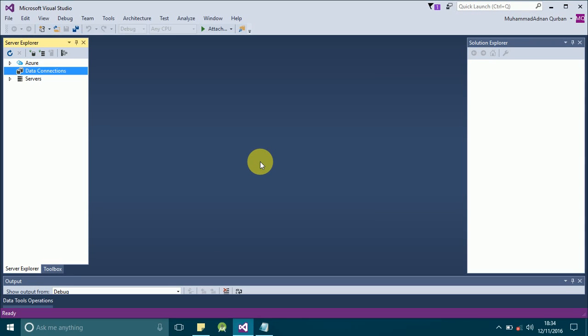Assalamu alaikum friends, my name is Adnan Kurban. Today I'm going to show you how to create a Windows application in C#. In this application I will show you how to create an SQL database, how to define the connection string of the database in the app.config file, and how to retrieve that connection string from the app.config file.